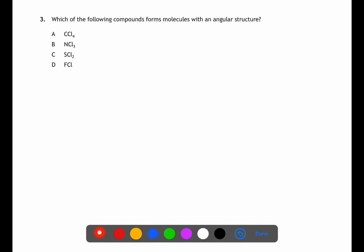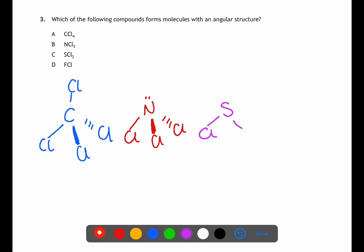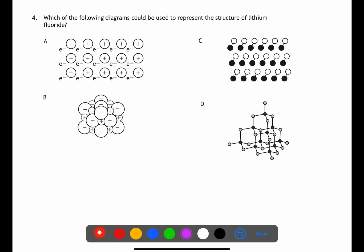Question three is looking at the shapes of molecules. A will form a tetrahedral shape as the central atom forms four bonds. B will form a trigonal pyramidal shape as the central atom forms three bonds but also has a lone pair of electrons. C will form an angular shape as the central atom forms two bonds but has two non-bonding pairs. D will form a linear shape. When looking for an angular molecule, look for a central atom from group six, such as oxygen or sulfur. The answer is C.